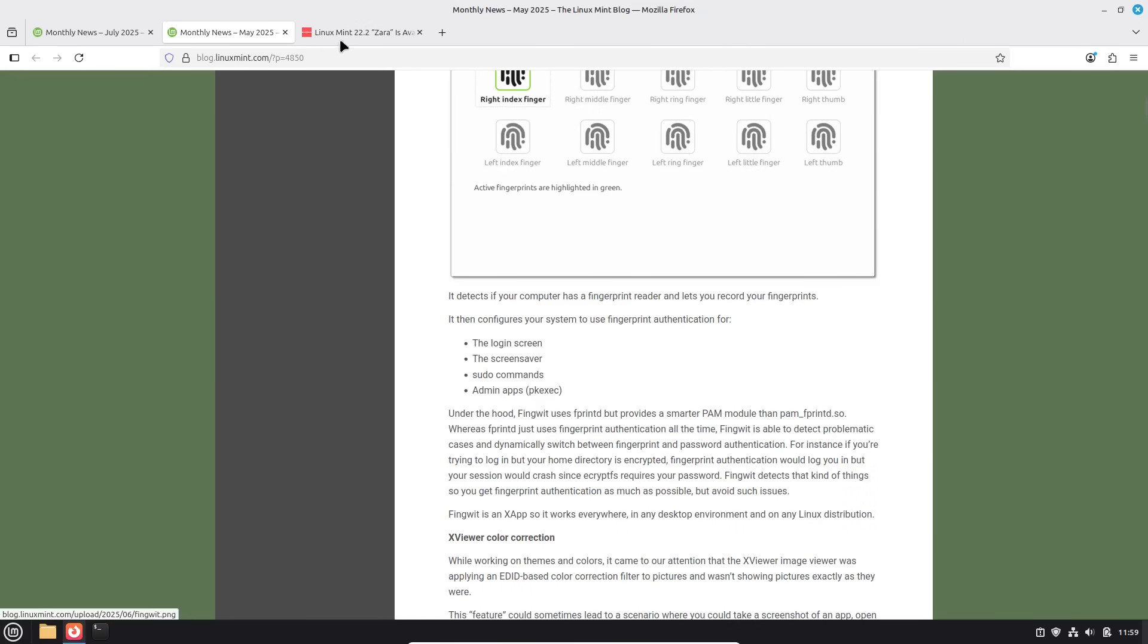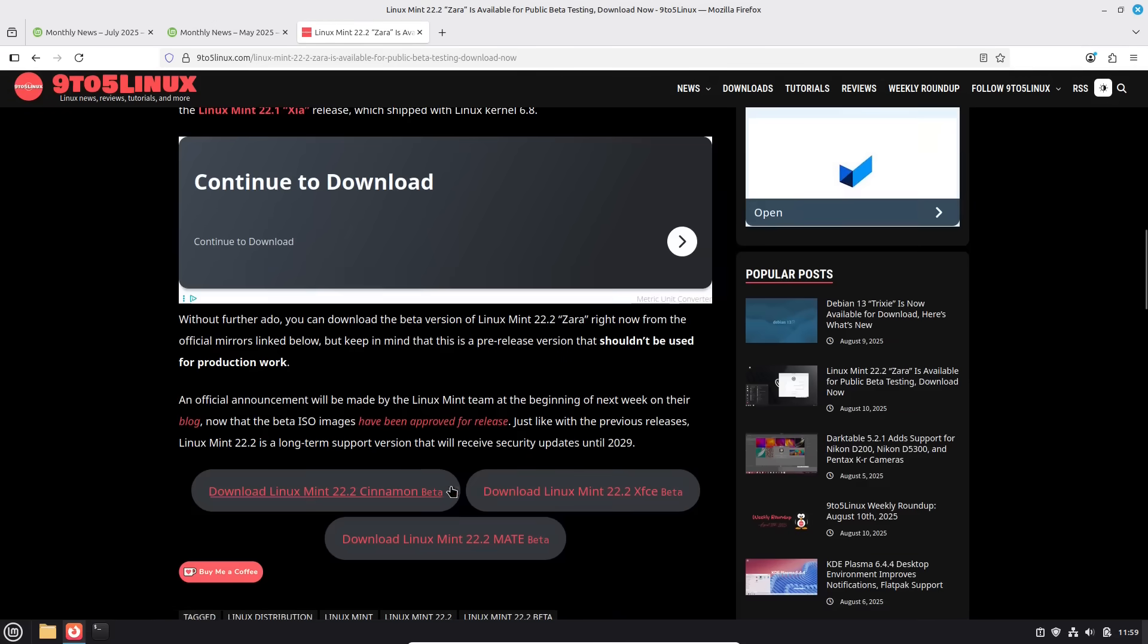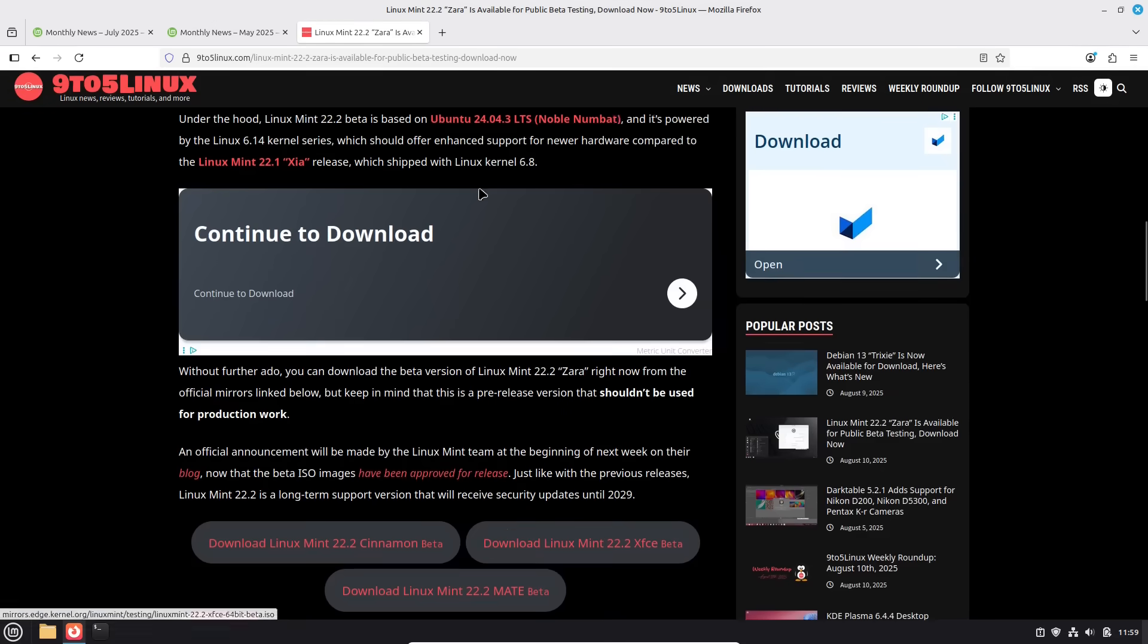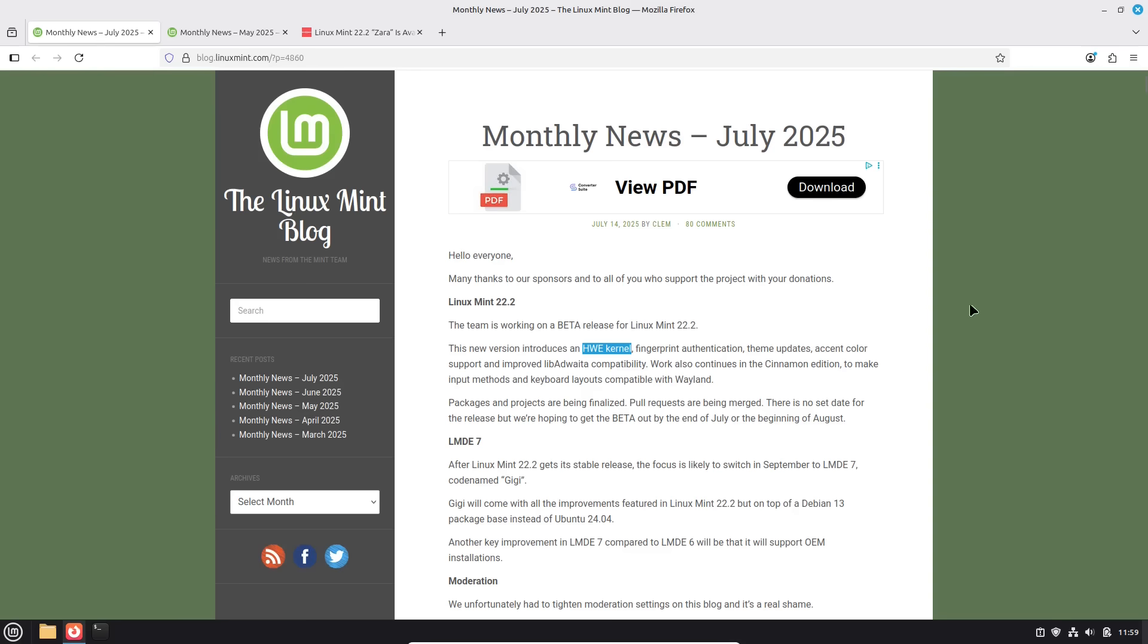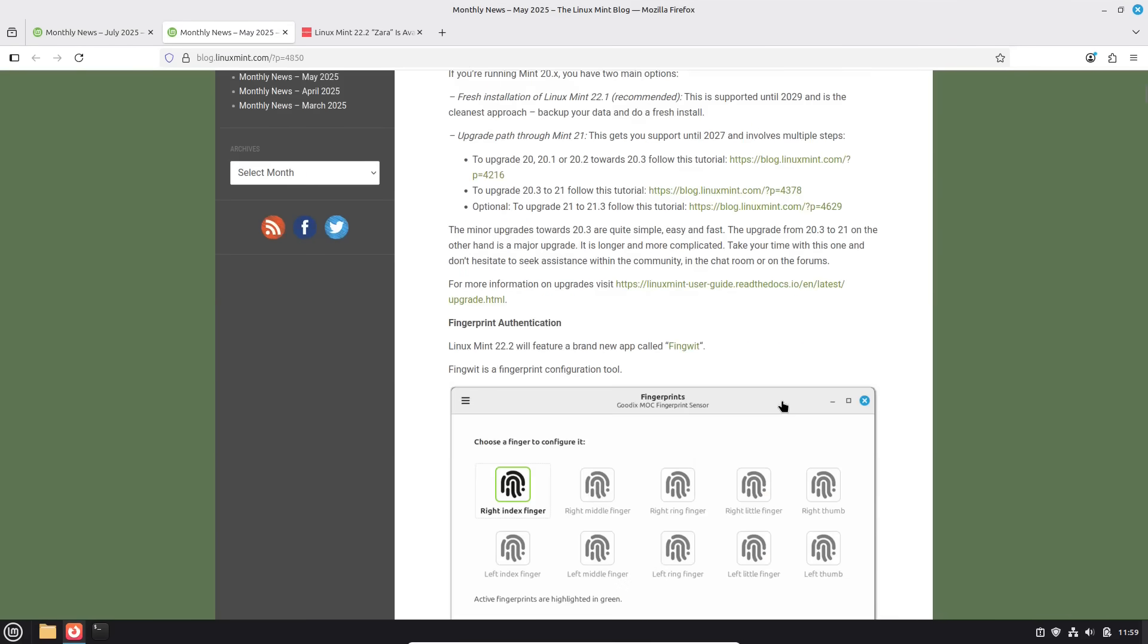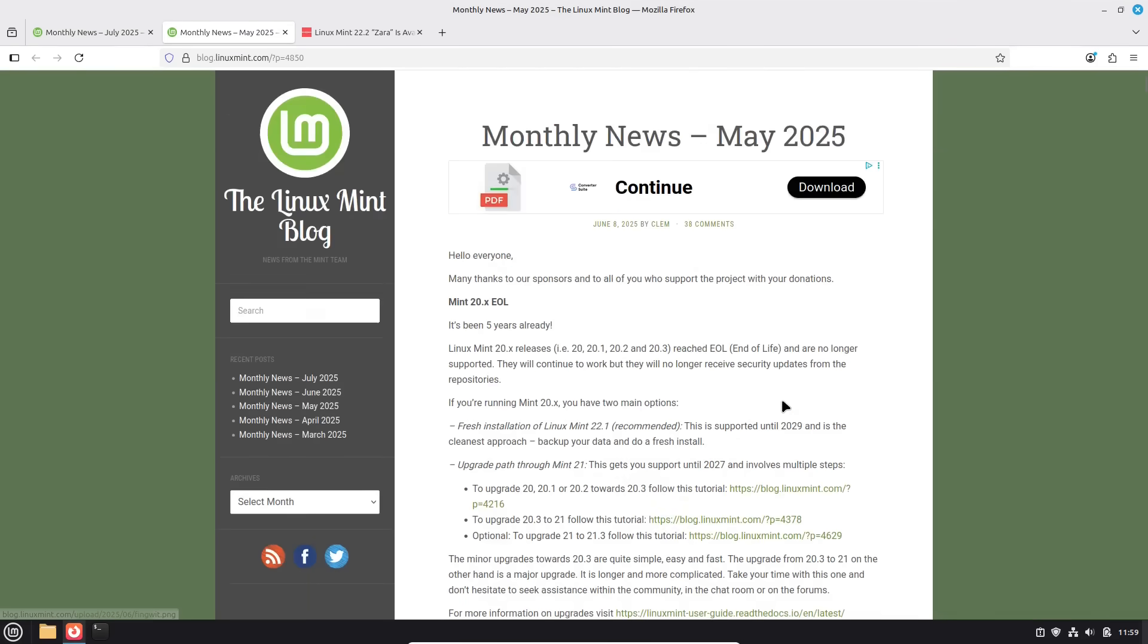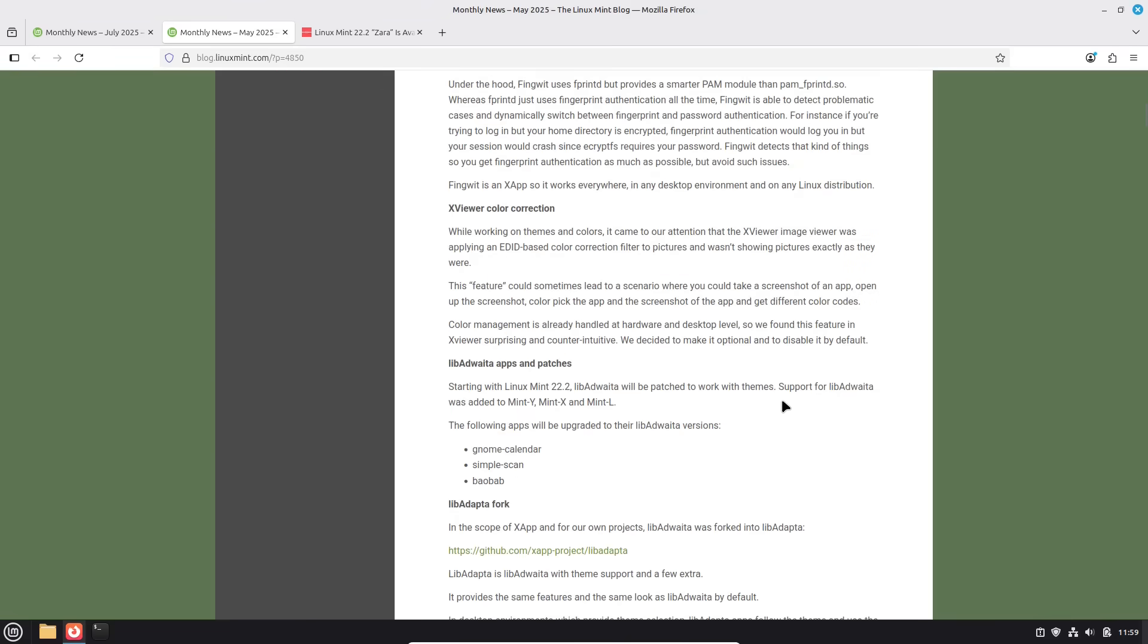Now, that is one of the changes that they have in here. The other change that we are going to see, actually, I don't even think they make reference to it here. We have the new kernel. We have the fingerprint authentication. We have theme updates and accent color. This all deals down with the libadwaita compatibility they've been working on.